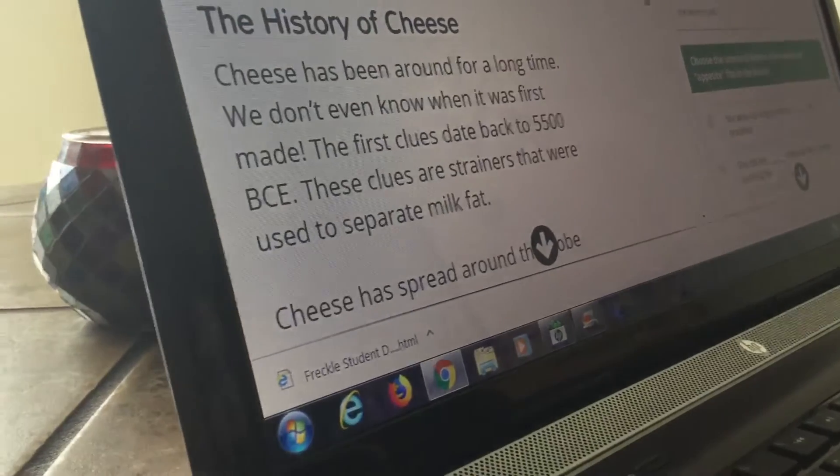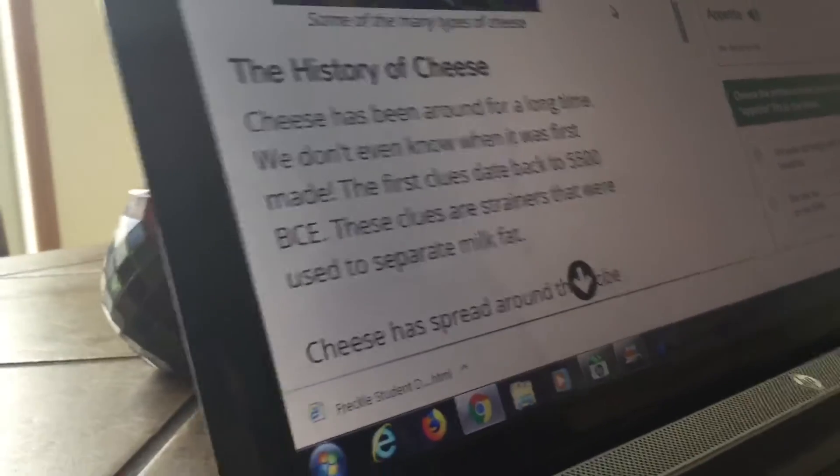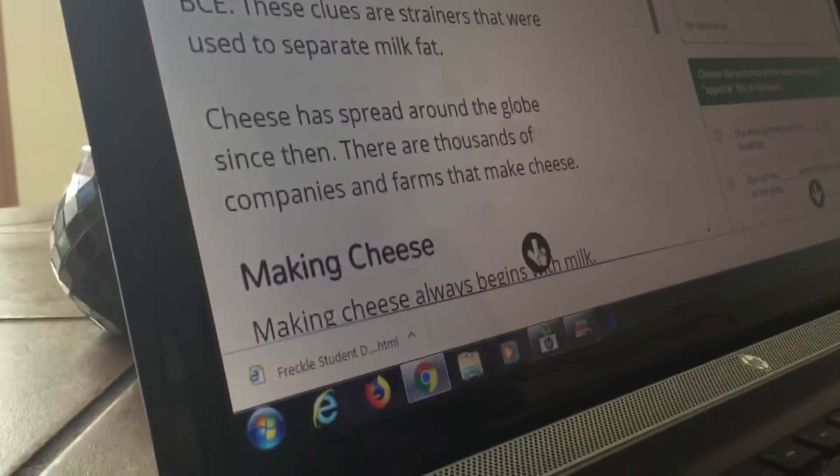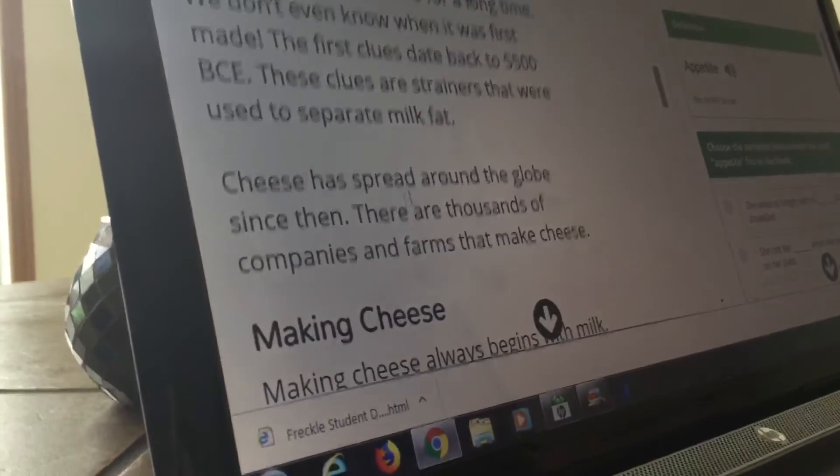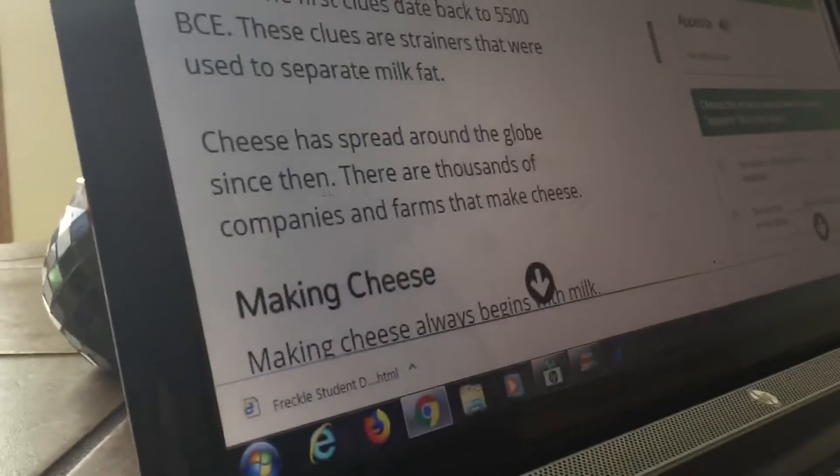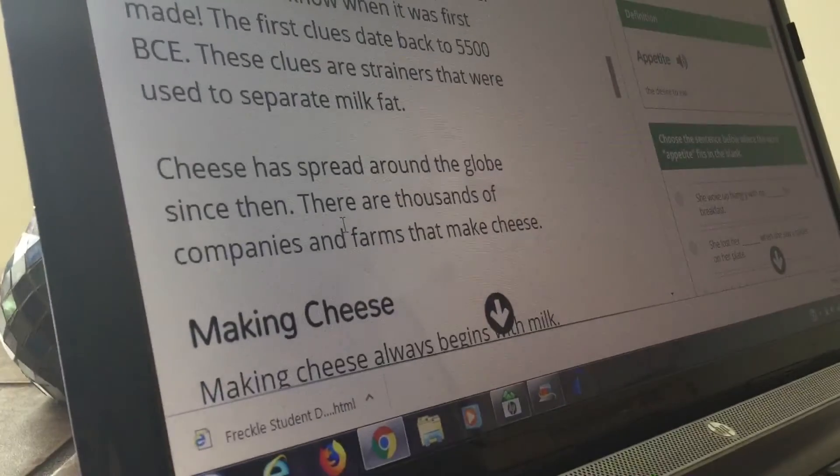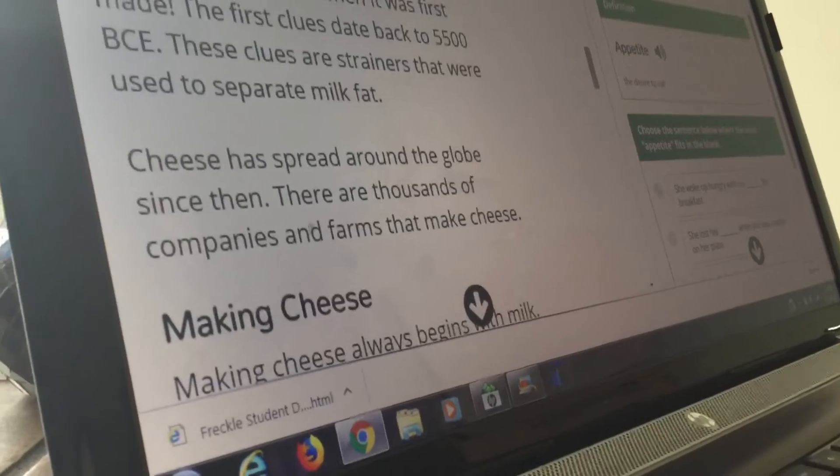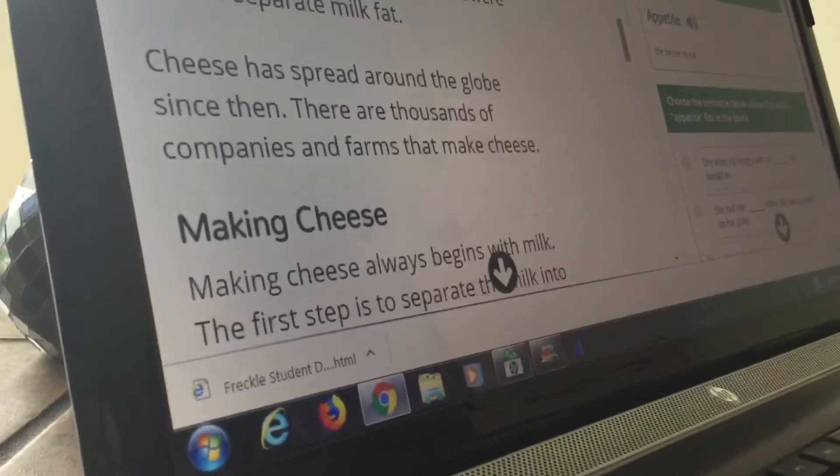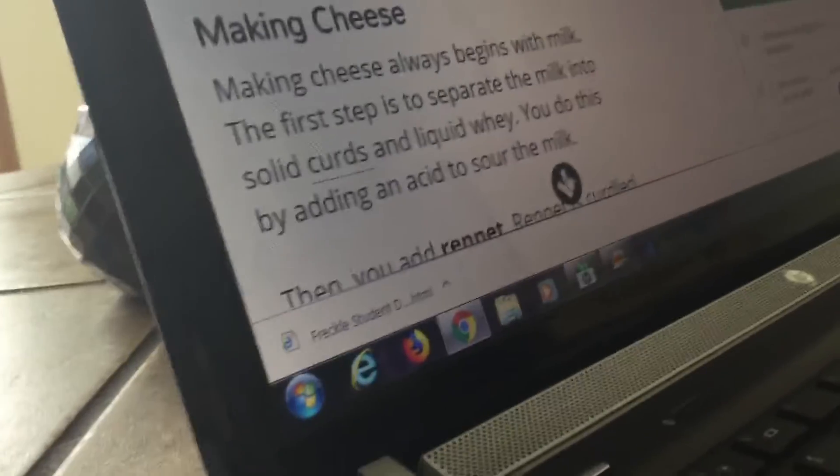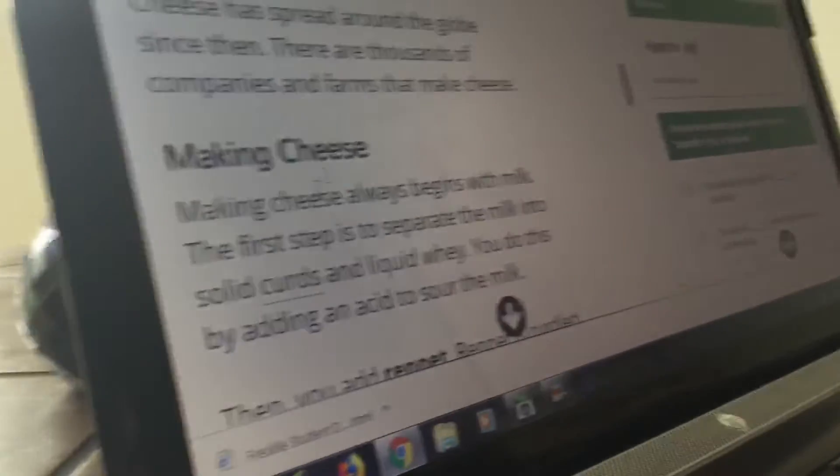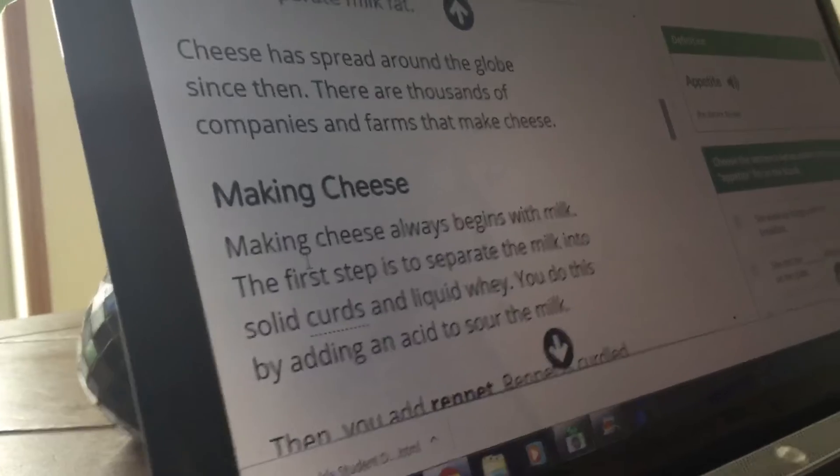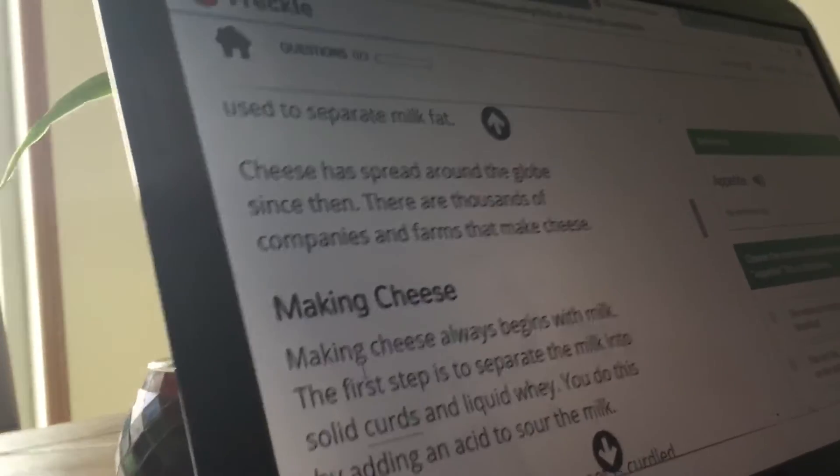Wow. These cheese clues is the strainer that were used to separate milk. I died. Nooo... Cheese was spread all around the globe since then. There are thousands of companies and farms that make cheese. Making cheese. Oh yes. I love this article. It's talking about cheese. Making cheese always begins with milk. Seriously, we're reading about cheese over here.